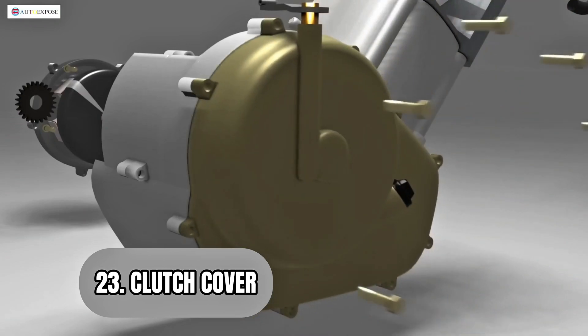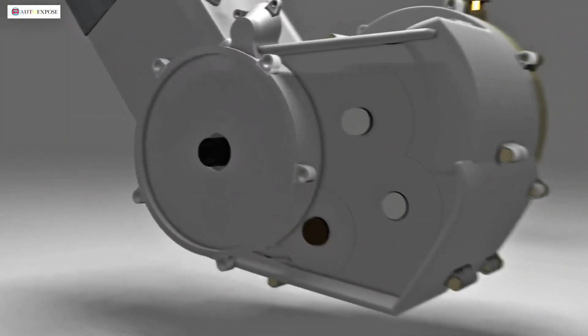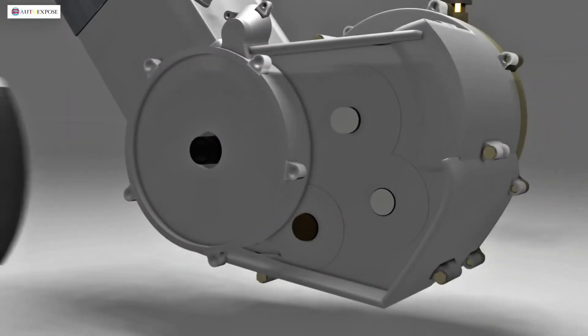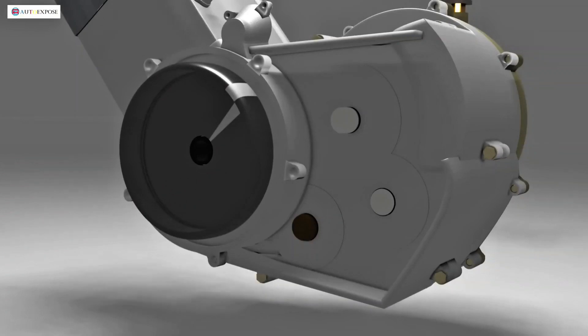The right side of the engine is covered by the right engine cover. Moving to the left side, we find the magnet rotor. Although it looks like a drum, it is actually a permanent magnet.